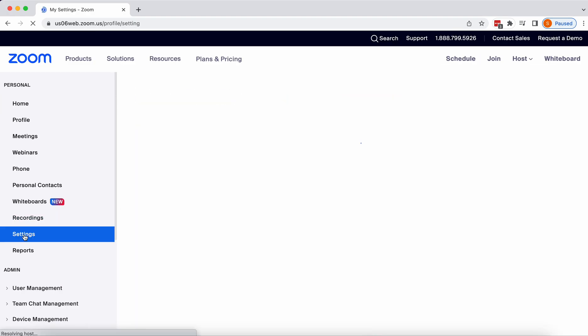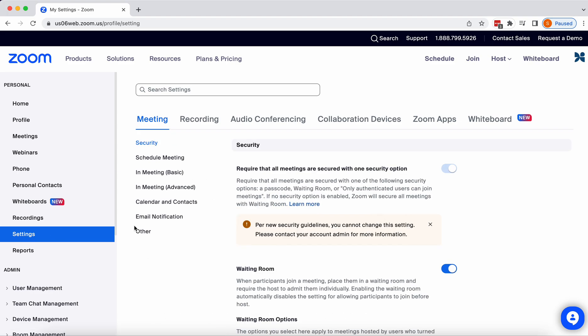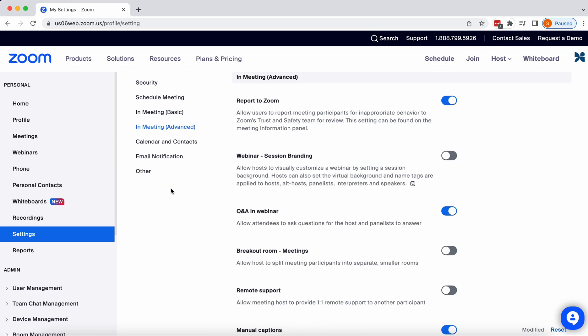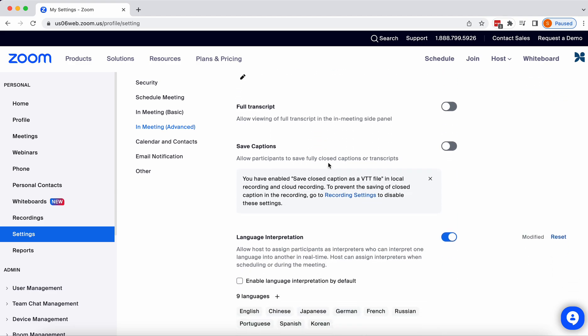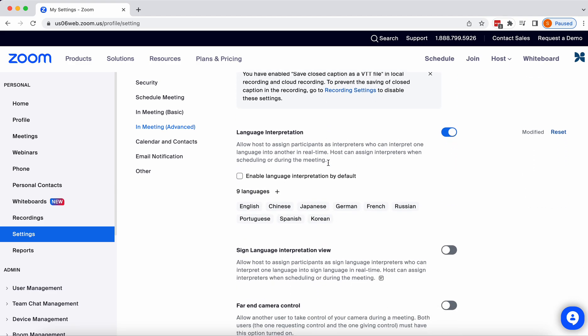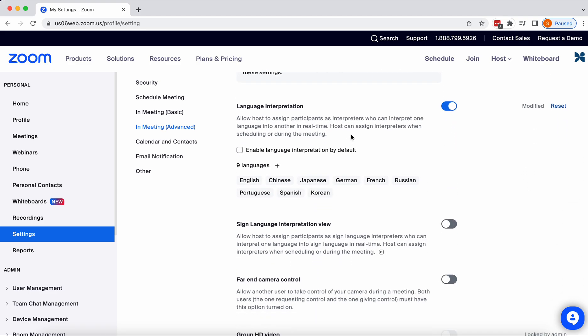Under Settings, in Meeting Advanced, if you scroll down, if you have the module, you'll see it says here Language Interpretation.